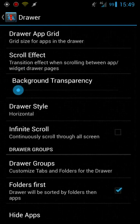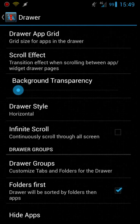Okay and the drawer you can have infinite scroll where you scroll right through all of your apps right into your widgets and then it'll turn around and go right back into the beginning of the app list again.